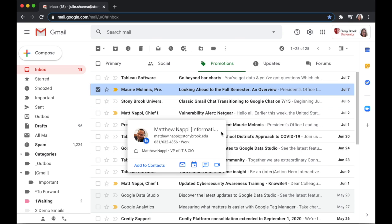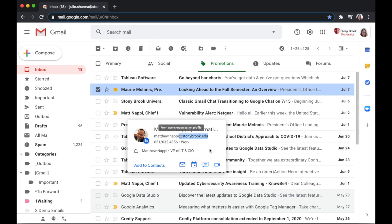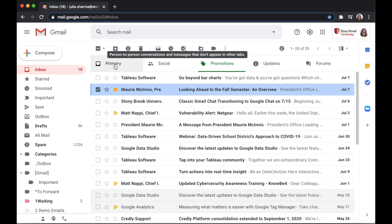If you want to make sure these kinds of emails, emails that come from within astonybrook.edu, stay in your primary tab, you can set up a filter.